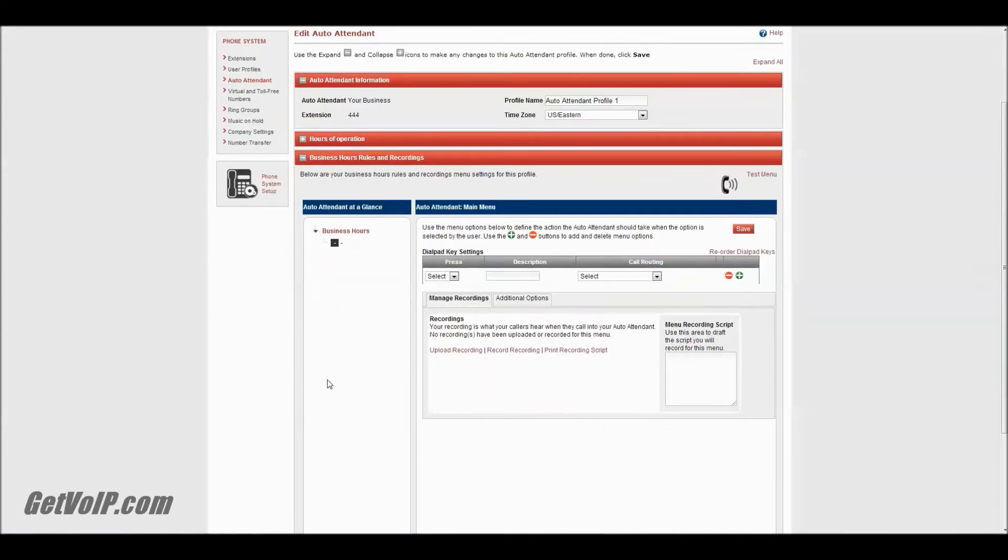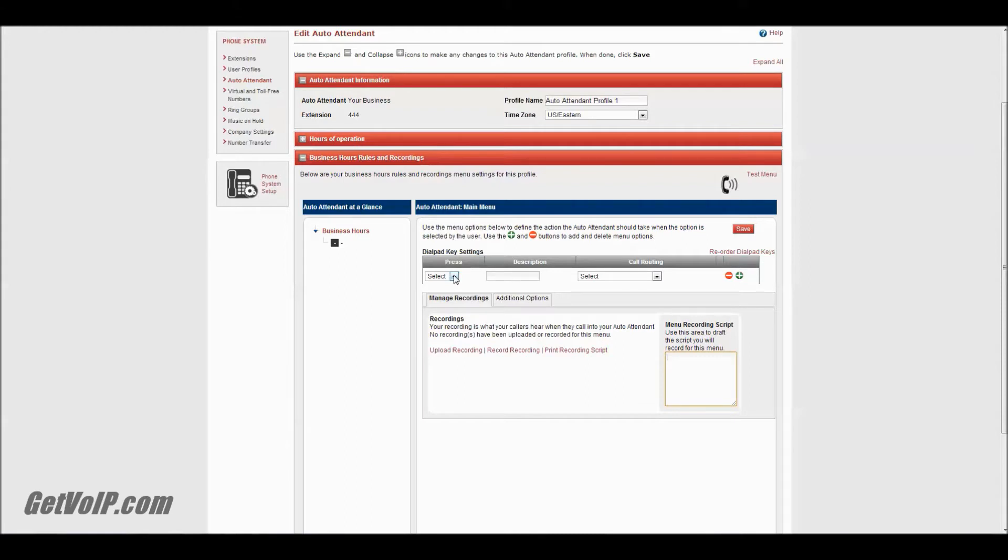Basically, you're going to set up this recording here, and then you're going to set your keypad settings. It might seem a little intimidating or complex at first, but it's very simple, and I'll show you how to do it right now.